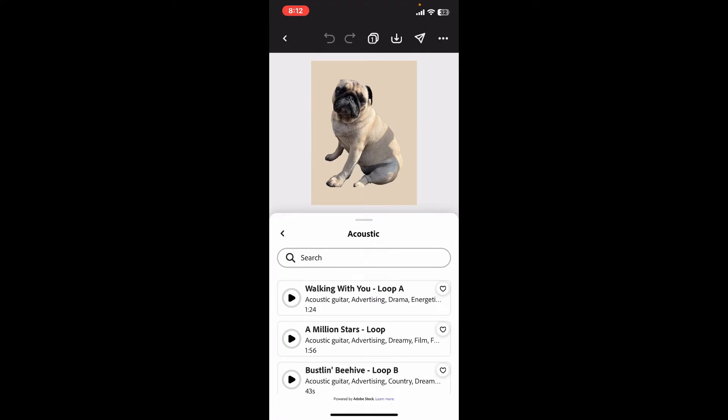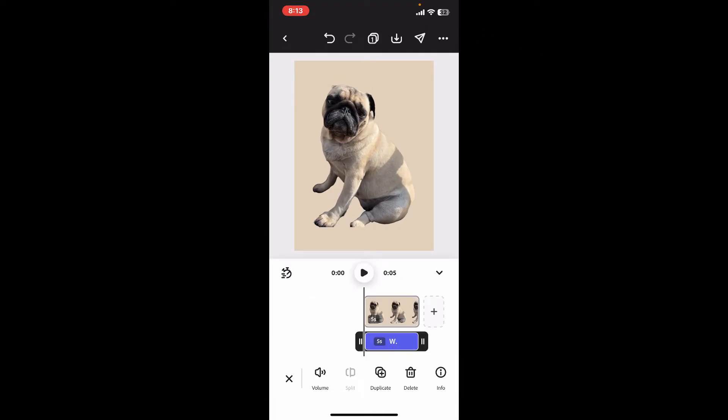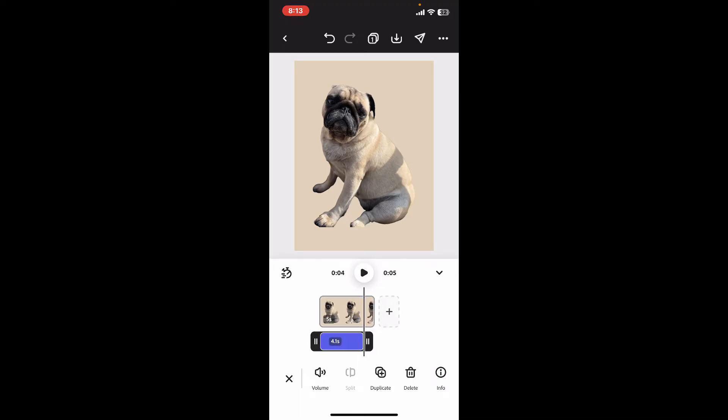Tap on any music you'd like to add to your project and the selected music will now be added to your timeline. Use the handles in the music layer to shorten or cover up the parts on your video with music.